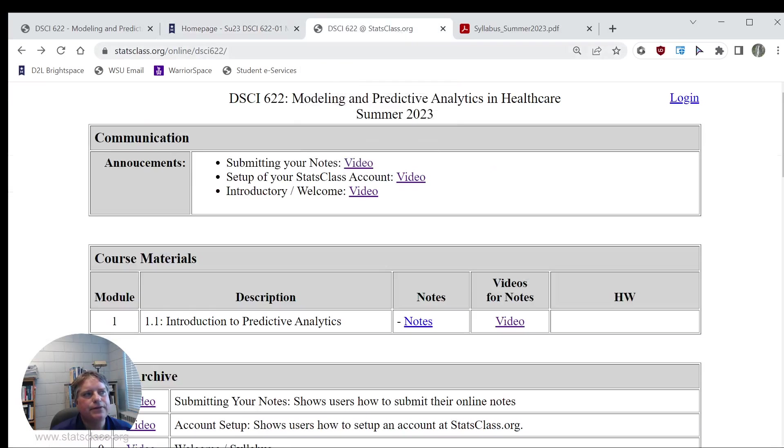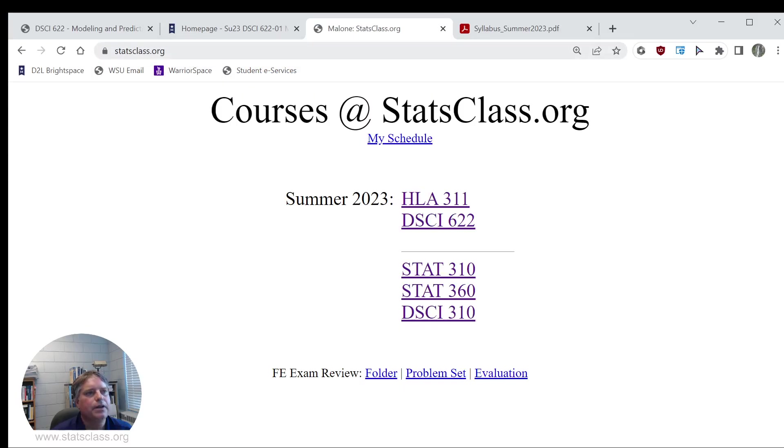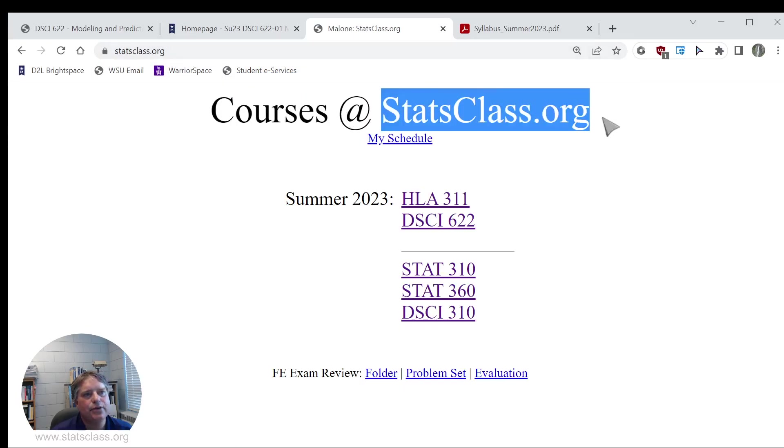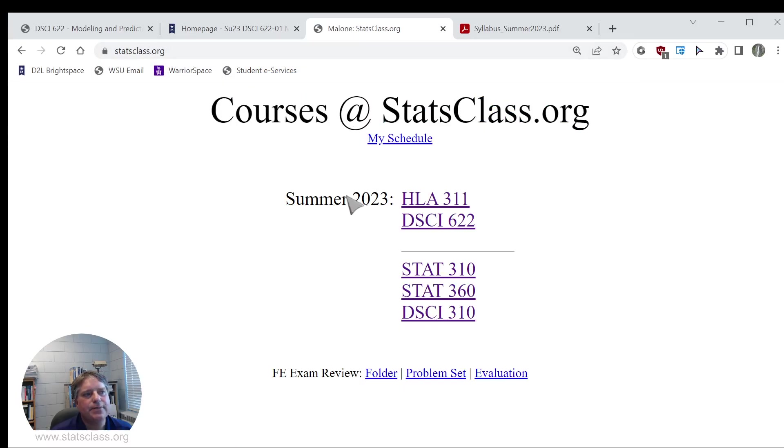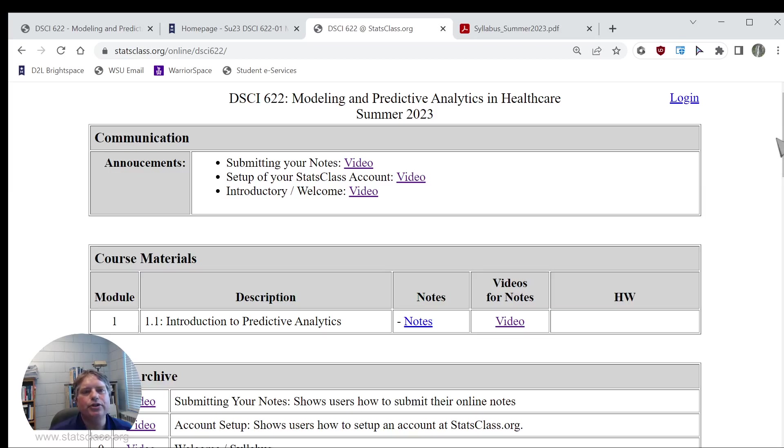If you go to statsclass.org, you will see here summer of 2023. There's DSCI-622, that's our course, and you'll arrive here at this website. This is my statsclass.org website, and we will use this website primarily for this course.